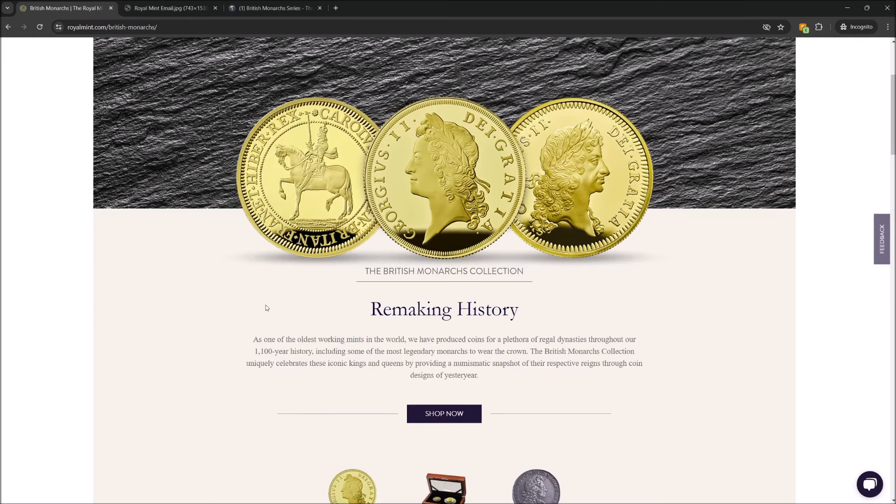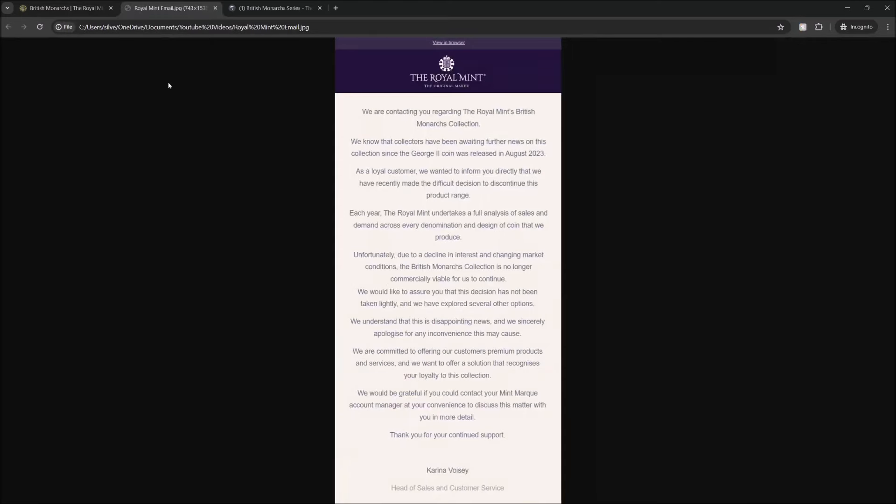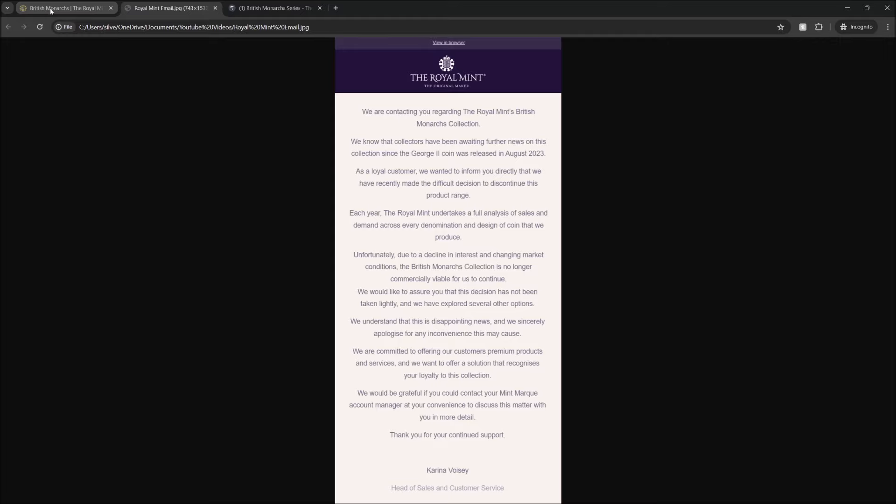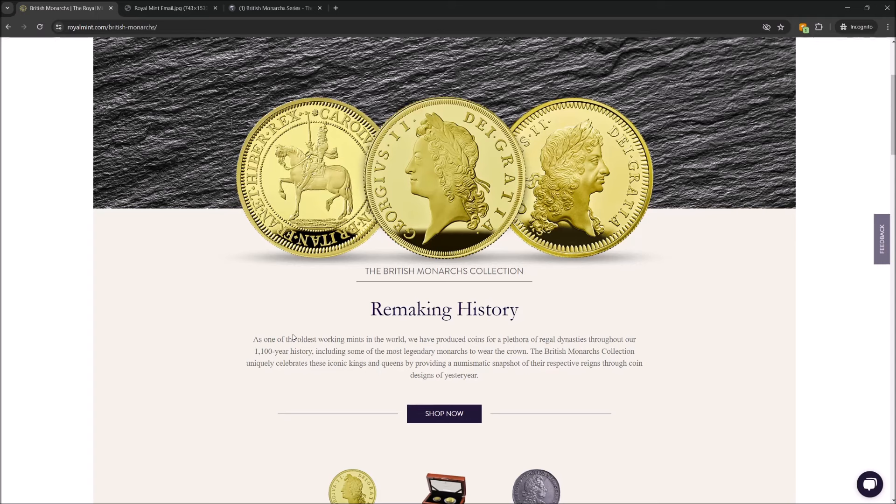Remaking history, that's the tagline on the British Monarchs Collection homepage, and that's exactly what they've done today, by discontinuing the series. That's right, they have cancelled it. It's not commercially viable, is what they say. We're going to have a look at the communication that they sent out about this series, and I'm going to share some of my thoughts, which are going to be quite choice, how I feel about this situation, and also how I feel about buying anything again from the Royal Mint.